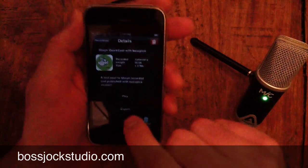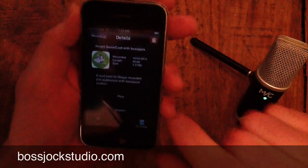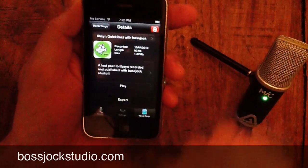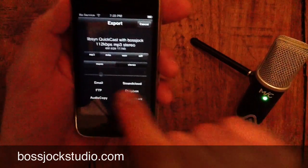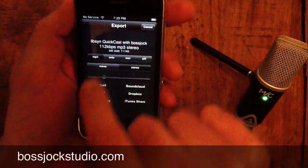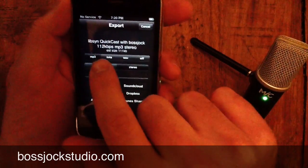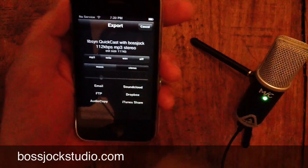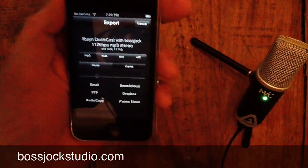So here we go — we're going to set up an MP3. I'm going to hit the export button. I'm set up as MP3 stereo, 112 kilobits per second, and I'm going to hit the FTP button.